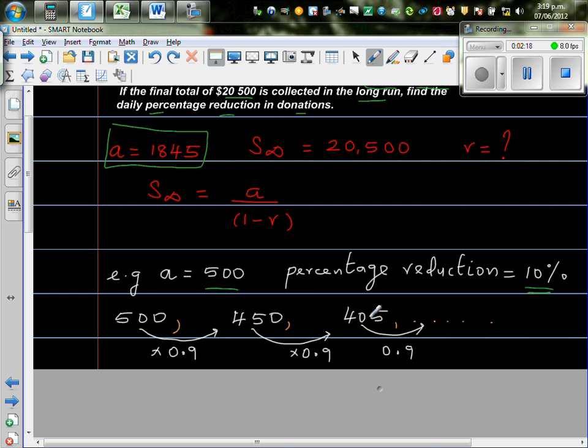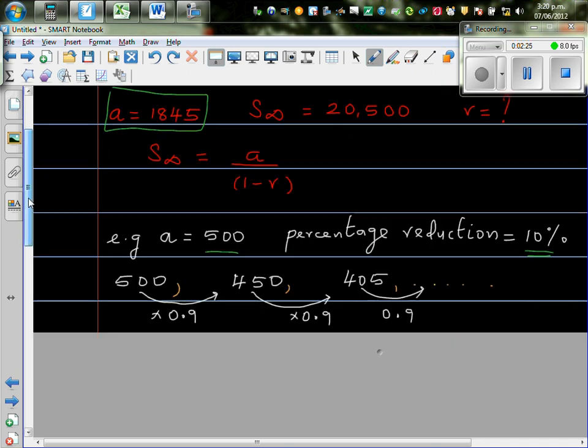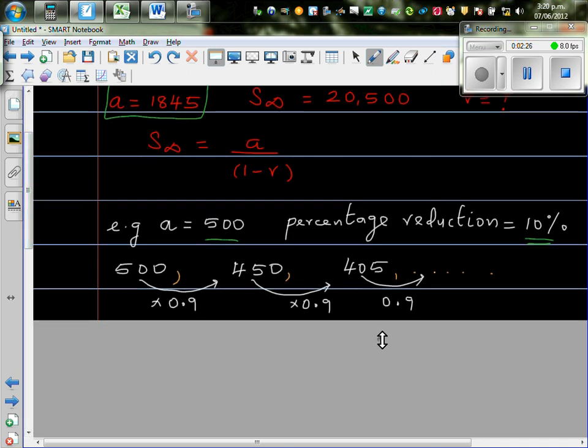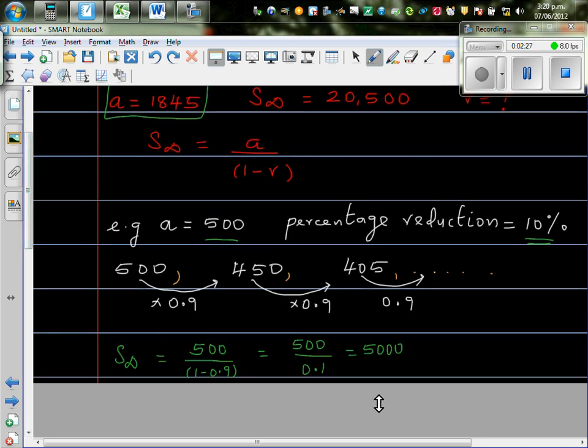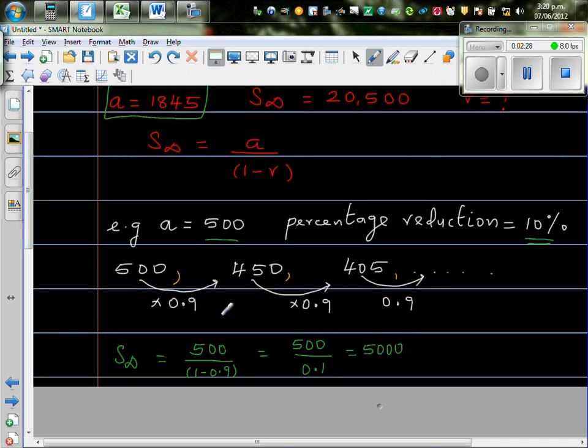This will go on and on and on. And you can understand, as this becomes smaller and smaller, it will be approaching 0. Okay, so, and using that formula,